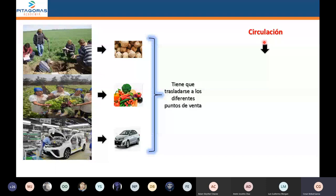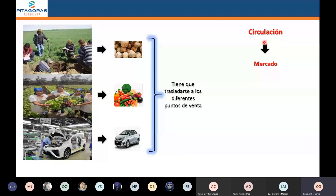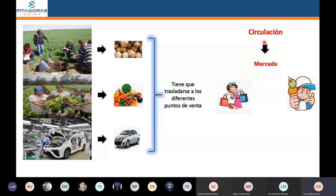Todos los elementos que se requieren para poder llevar a buen puerto la circulación son varios. Dentro de esta circulación se va a formar el conocido mercado, que es lo que vamos a estudiar el día de hoy. El mercado se va a ubicar dentro de la fase conocida con el nombre de circulación.